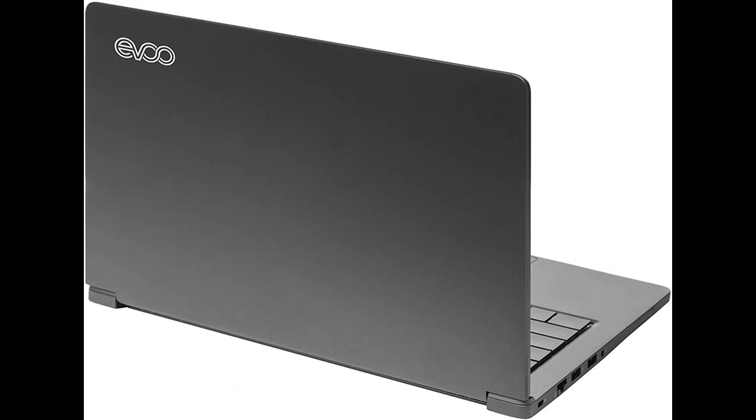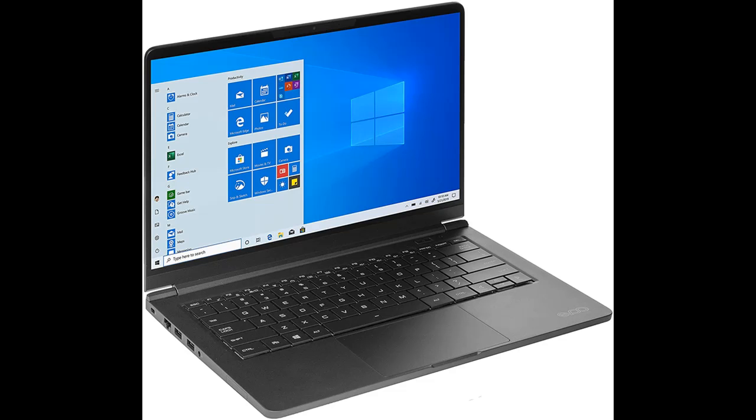The EVOO 14.1-Inch Ultra Slim Notebook Elite Series highlight features and overview summary are included.